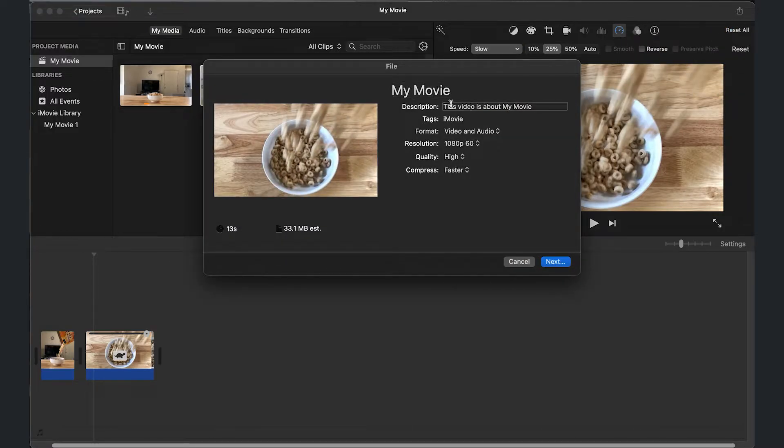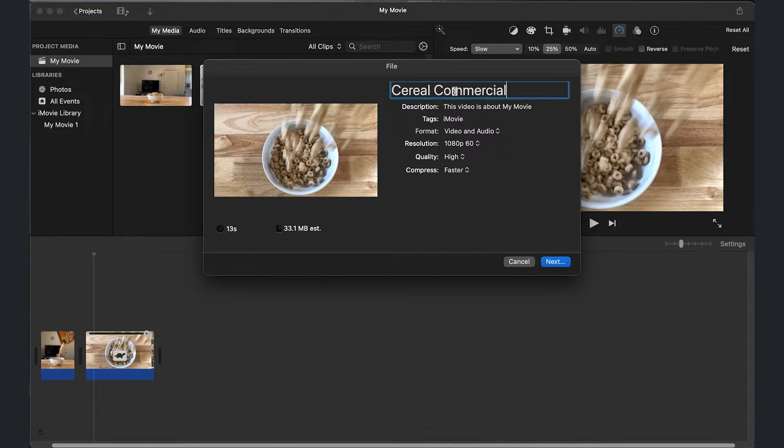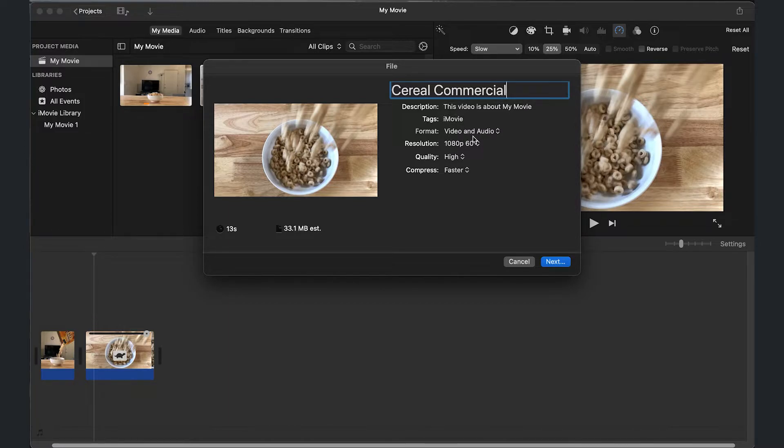And then this window is going to pop up, give it a title. I gave mine cereal commercial and you can format it video and audio. Depending if you added audio, I always just leave it like that.